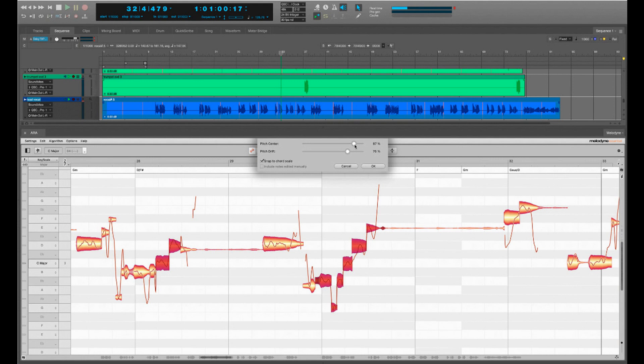Motu updates Digital Performer to version 11.2 now with ARA support and Melodyne 5 Essential.